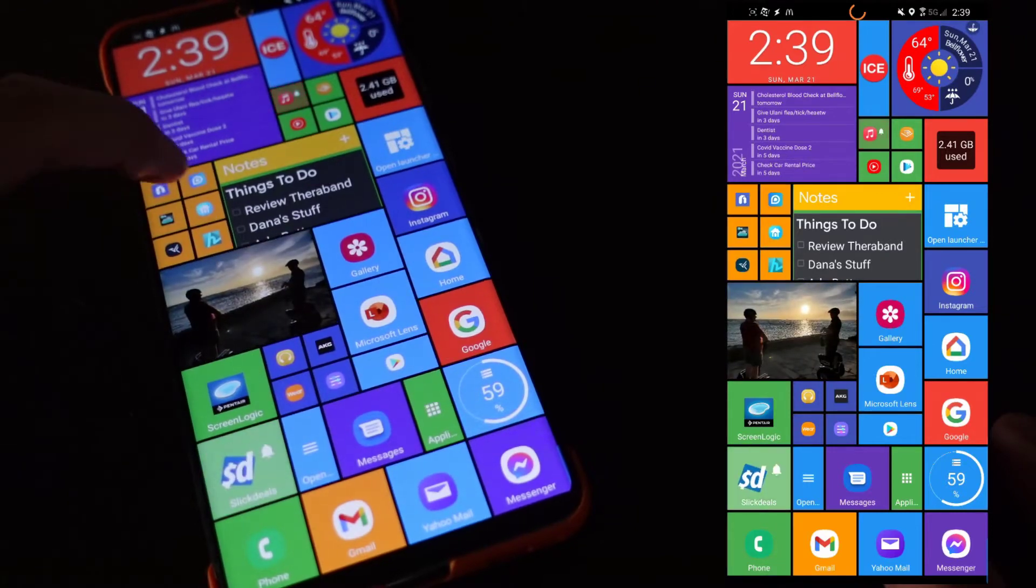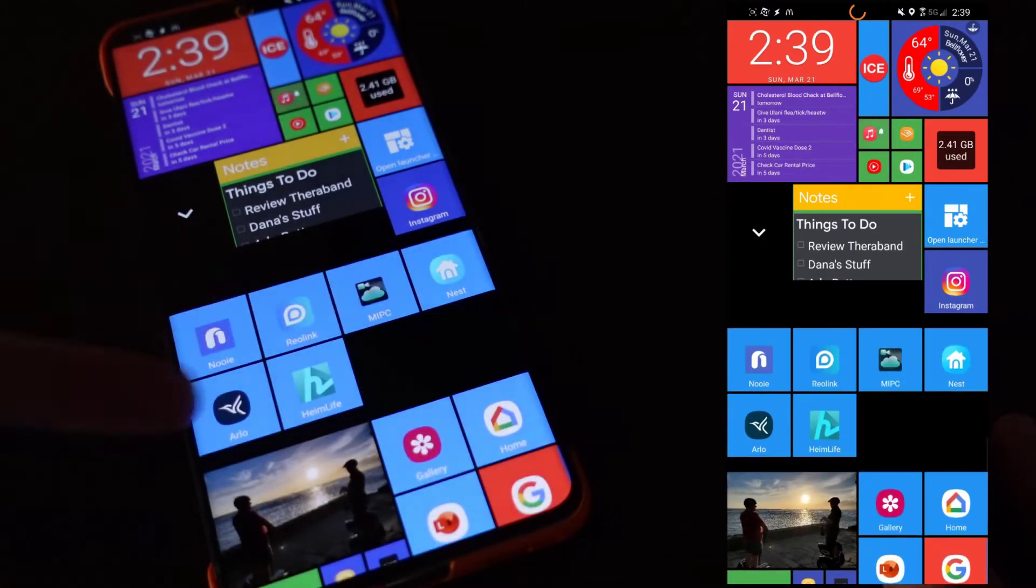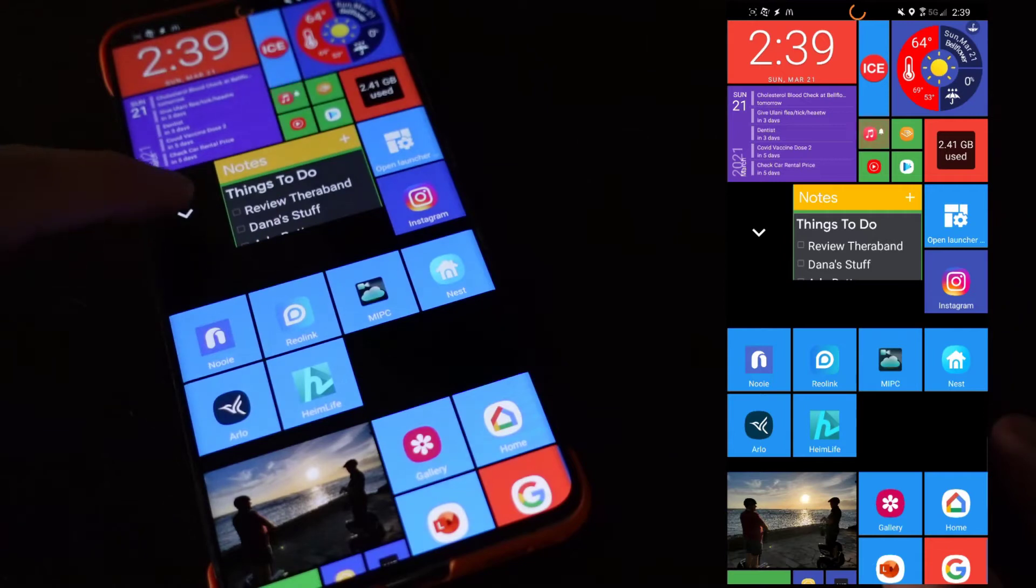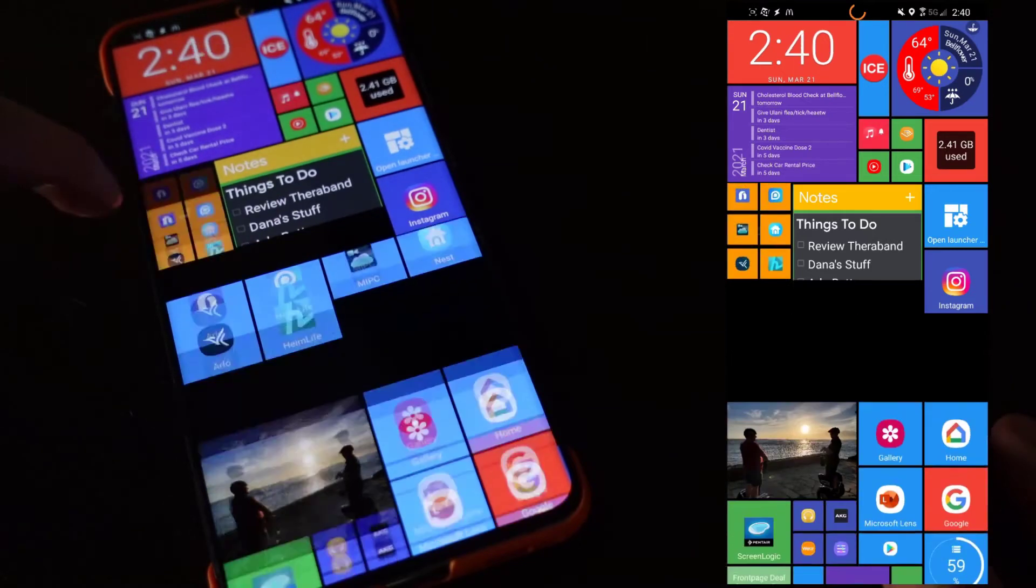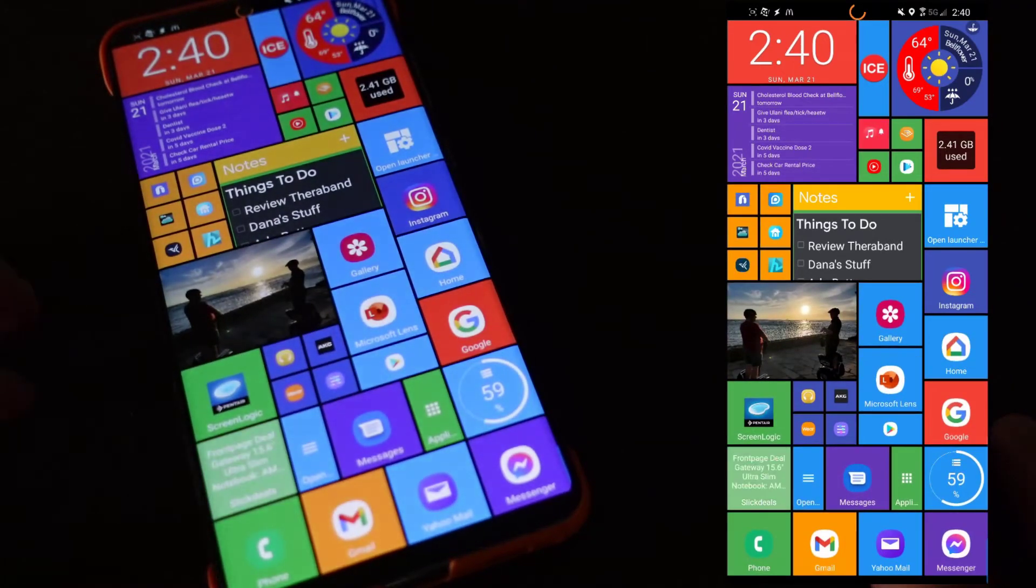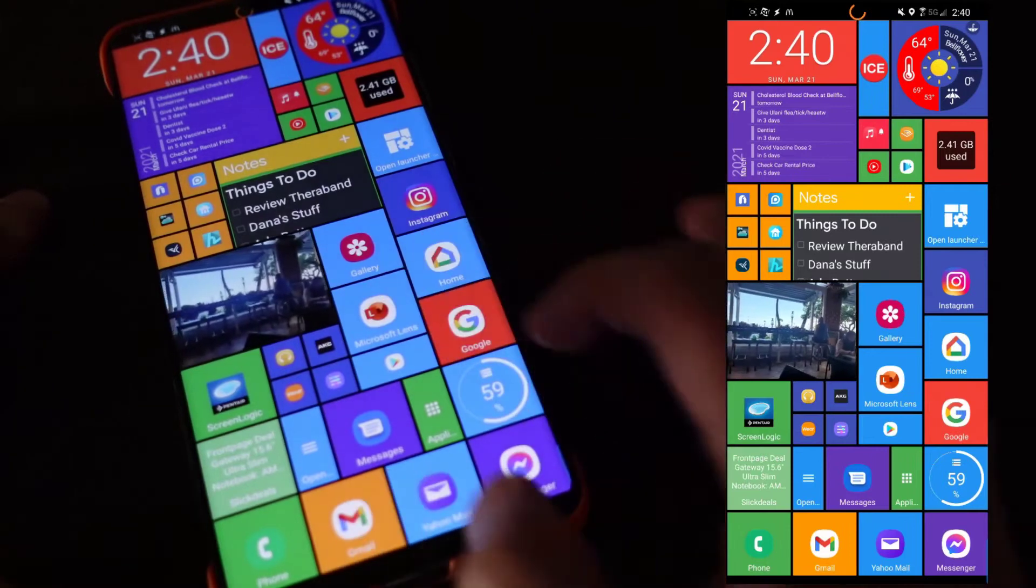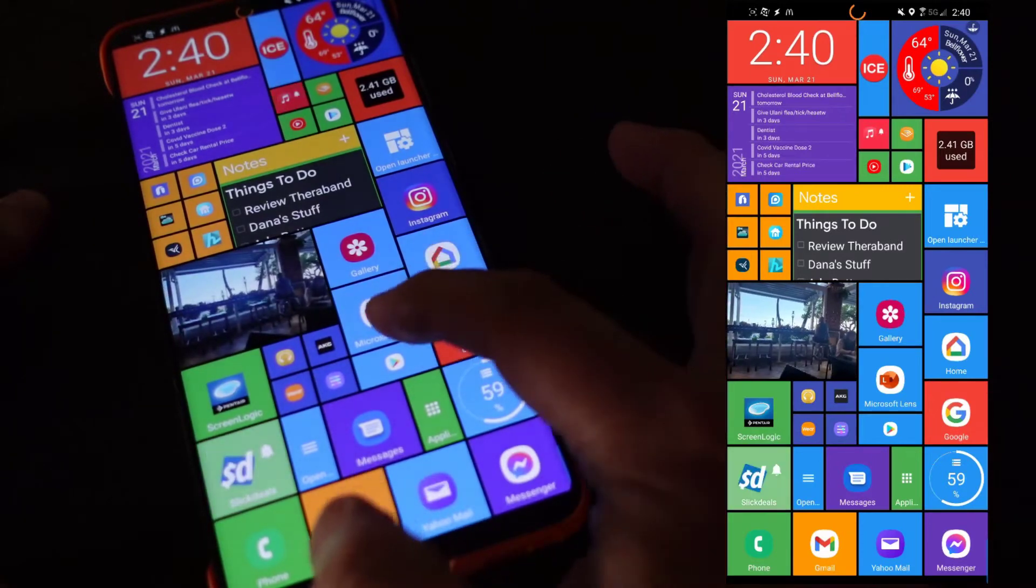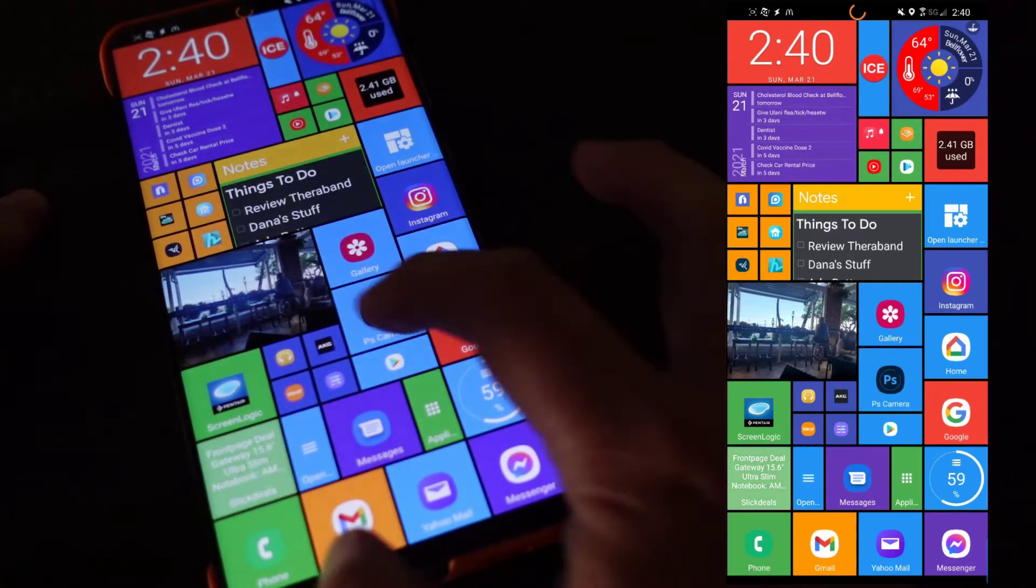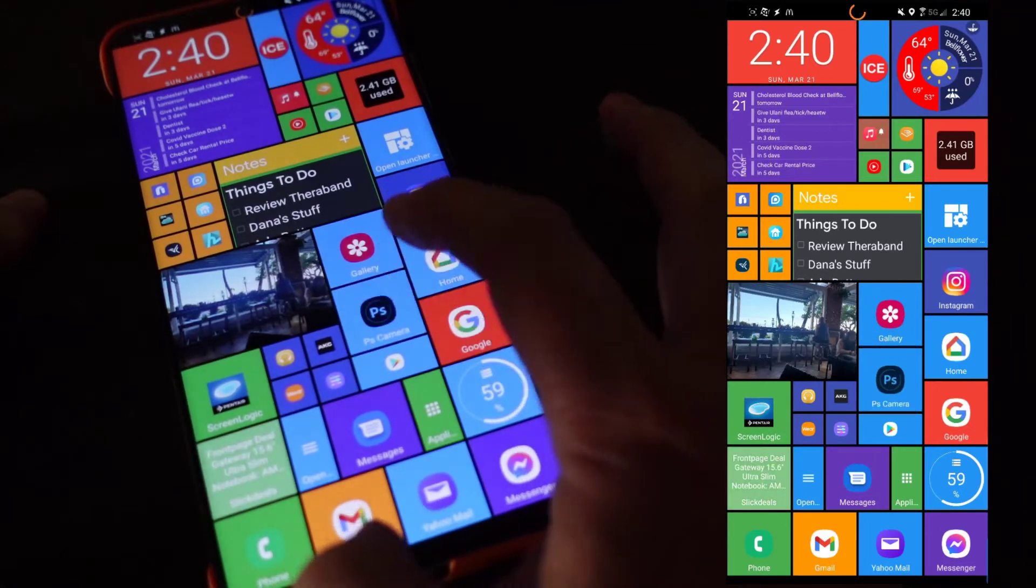If I tap it then it drops down and I can launch any one of these. If I tap again then it goes away. The other thing that's kind of cool is you can have scrollable tiles, so this tile if I scroll you can see you can scroll to different things.